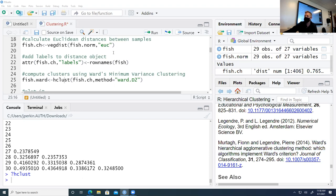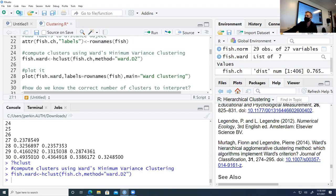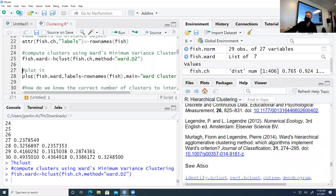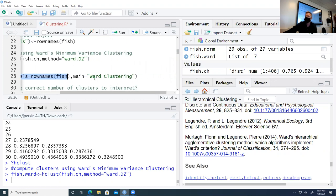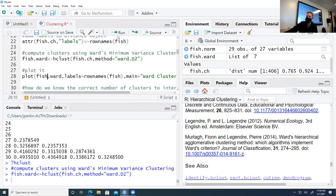Now we have the object fish.ward. We may be interested in showing this visually — the whole idea of clustering is to get a visual representation of the gradient in fish community structure across this stream. We'll use the basic plot function on the clustered object, labeling the rows using row names from fish for site names, and giving it a main title of 'Ward Cluster'. We can zoom in and have a look at the output.